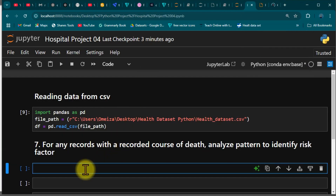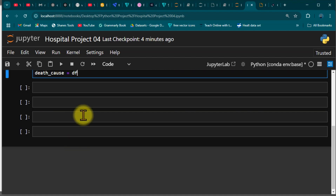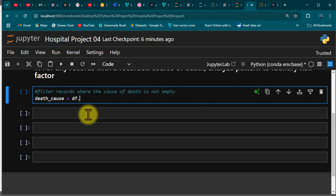Coming back to the code — first we have to filter records where the cause of death is not empty. To do this, we create a variable called 'cause', referencing our DataFrame df, and call dot dropna(). What this function does is drop any cells that do not contain a value. If it contains a blank, it gets dropped. We pass in subset equals the column name we want to evaluate.